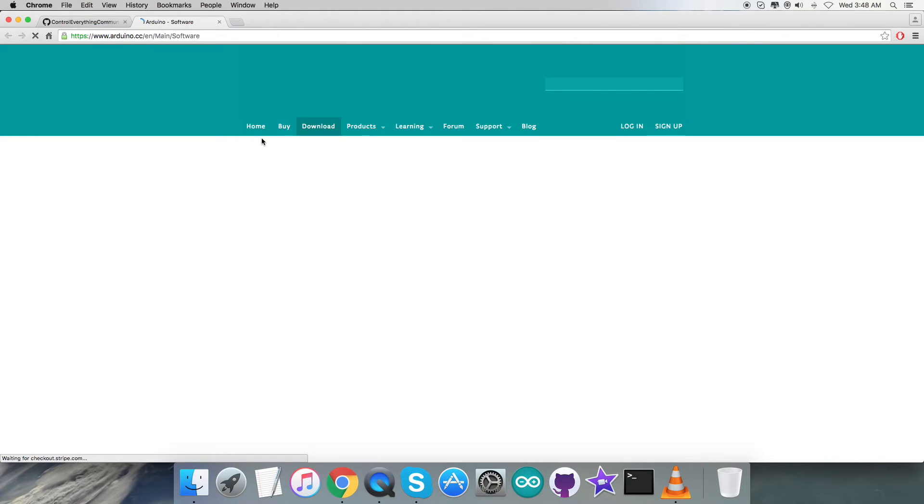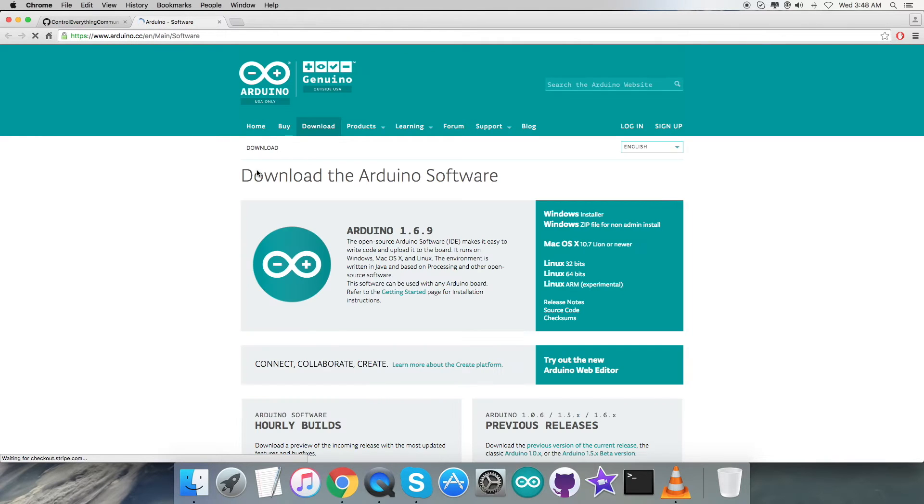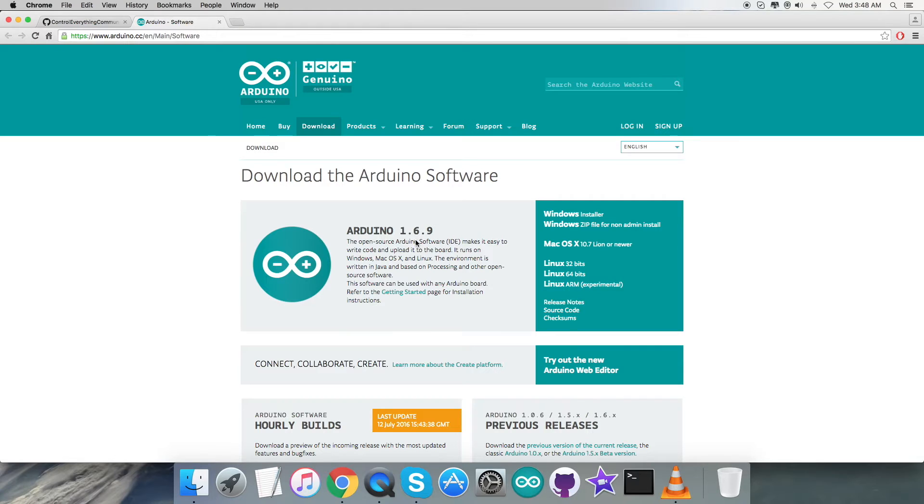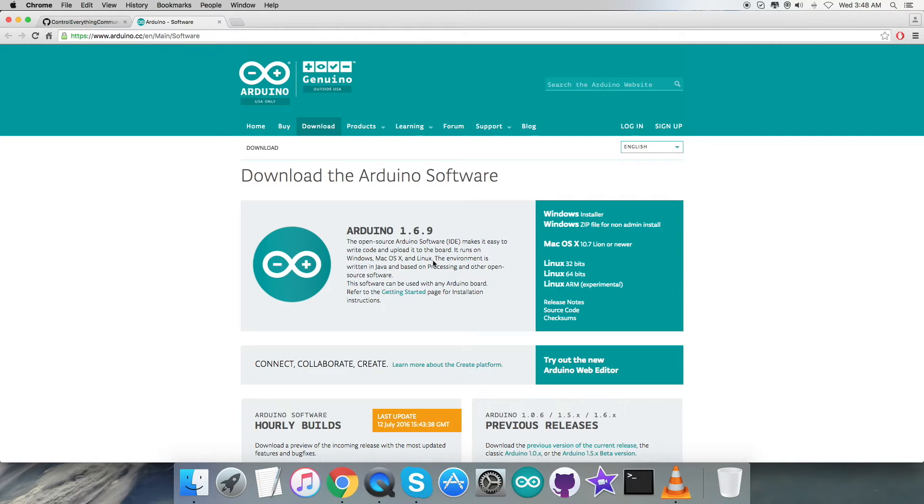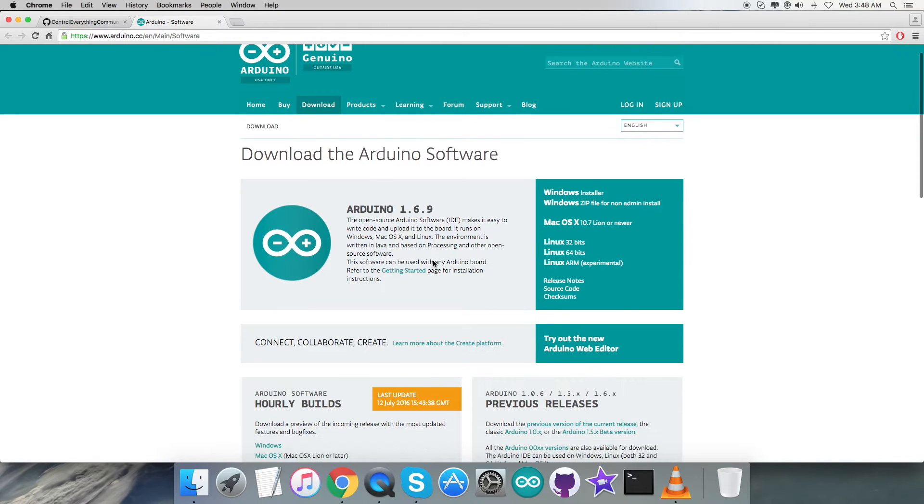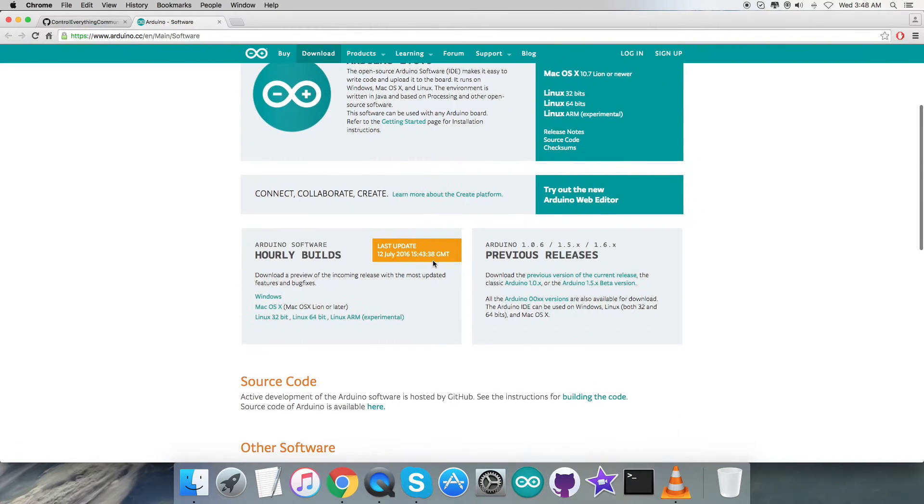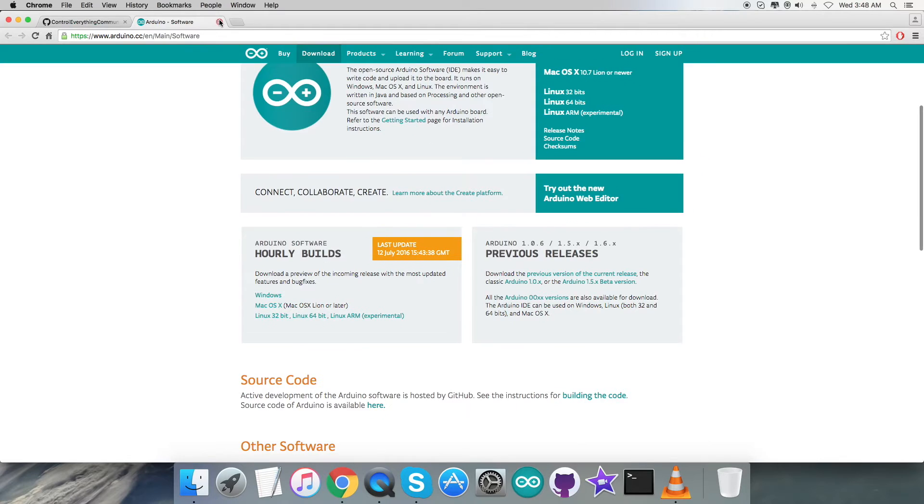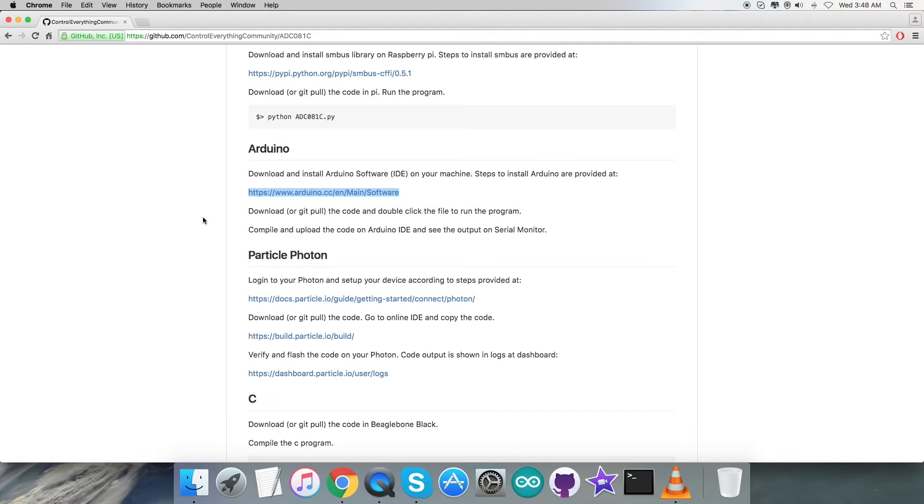This link will help us to install this software. As you can see, we have to download the Arduino software from here and it can run on Windows, Mac, and Linux, so we have a lot of options to make this software run on different platforms.